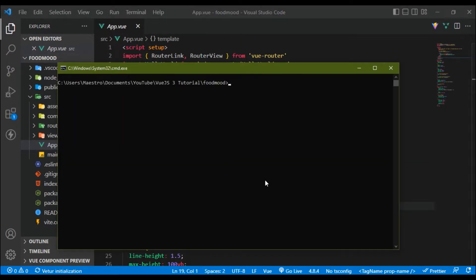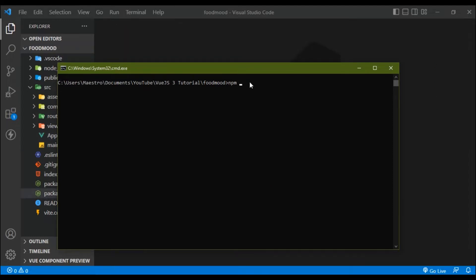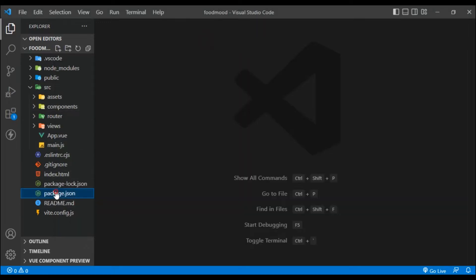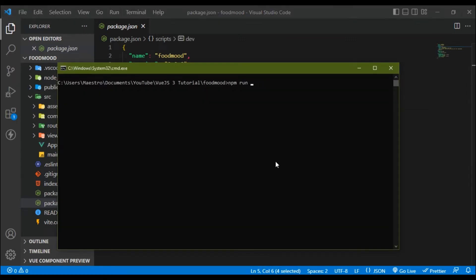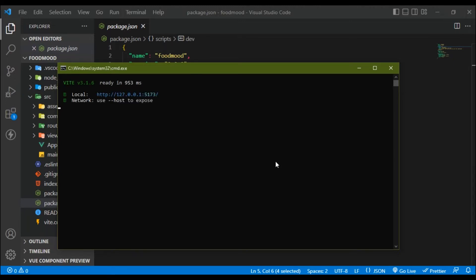One thing to note: instead of the previous projects where we ran `npm run serve` — which is the command used when creating Vue.js projects with the Vue CLI — we won't use `npm run serve`. If you come to your package.json, you'll see there are no scripts pointing to 'serve'. Instead, we have 'dev', so we're going to say `npm run dev`.